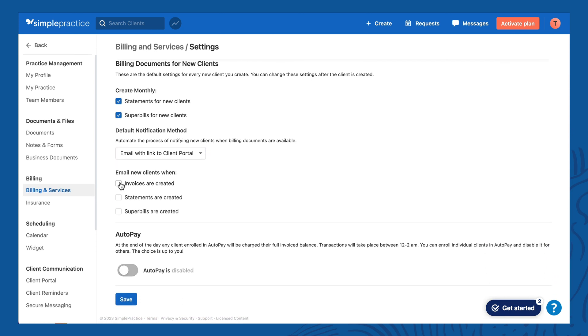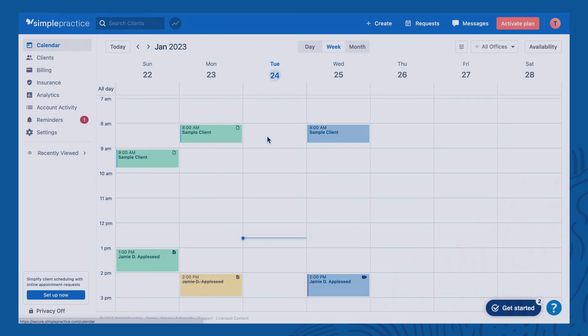Last but not least, Auto Pay is the option to automatically bill your client at the end of the day after their session if they have a credit card on file. This is super handy for clients who don't want to think about paying and are happy to have their card on file and be automatically billed. You can also use it for specific clients only. I always recommend getting used to doing it manually first, and then after a few weeks or a month or two, switching to auto pay. That's a quick overview of the billing process — let's take a break and we'll see you in the next video.